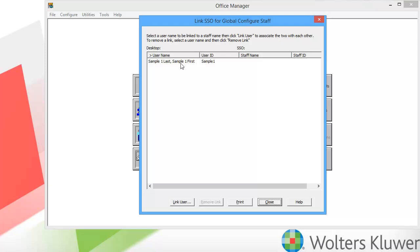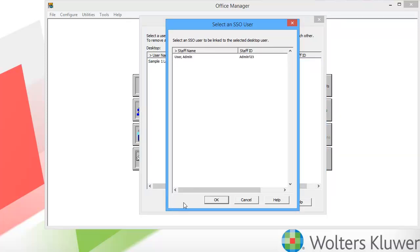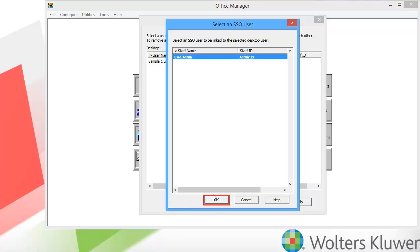The users in this list are your ProSystem Fx Tax users configured in Office Manager. Select the user to be linked and click Link User. The next list shows your SSO users. On the Select an SSO User window, select the appropriate staff member to link to and click OK.